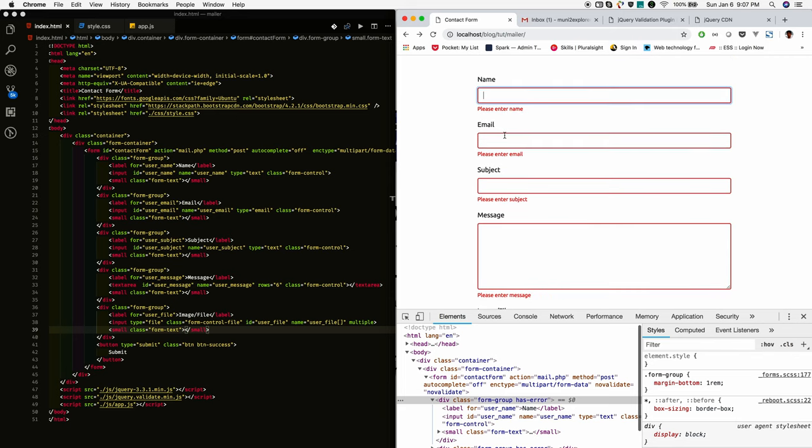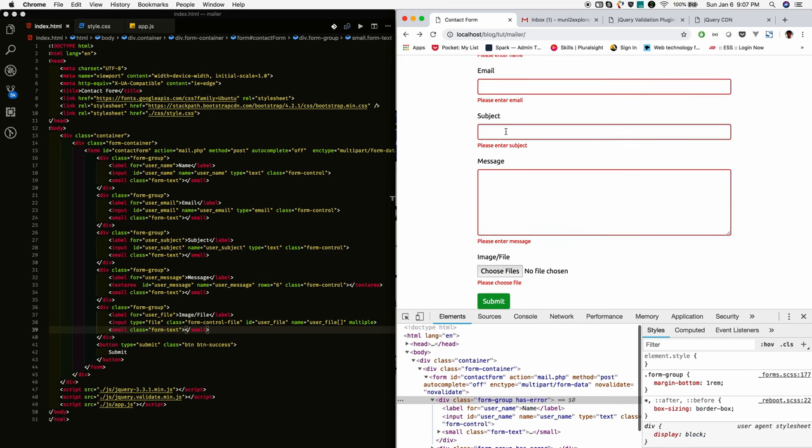Okay, we have successfully added the validation to the contact form we designed. So next tutorial, we gonna see how to submit this form via Ajax using jQuery form plugin.